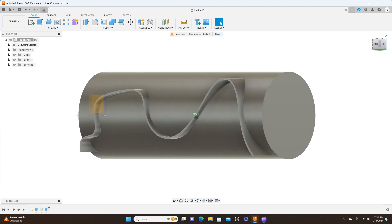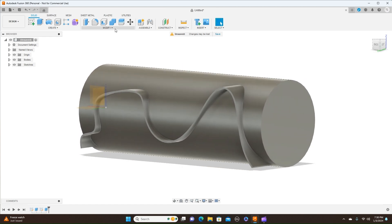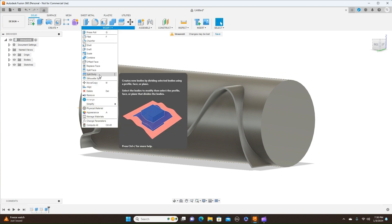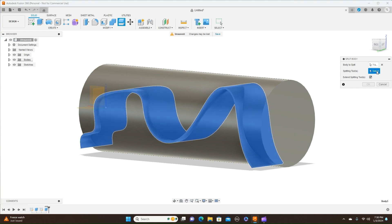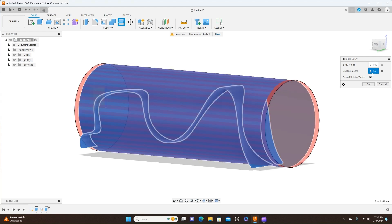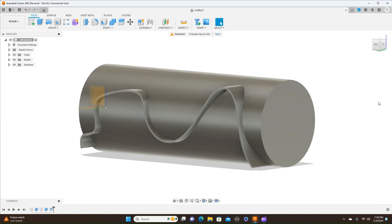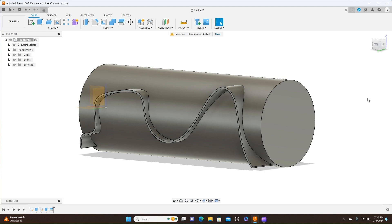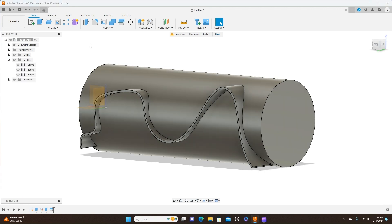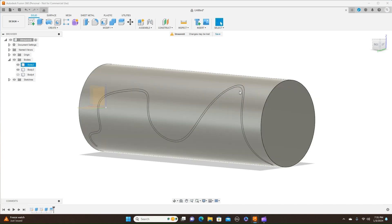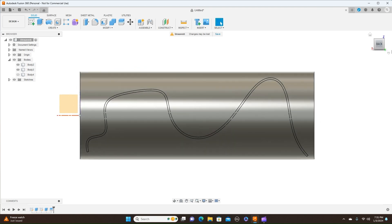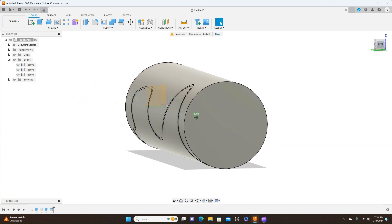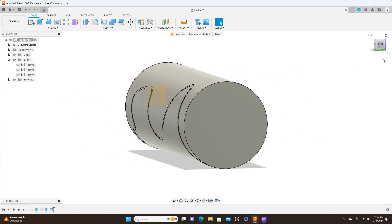Now come up here to Modify > Split Body. This is the body we want to split, and our splitting tool is going to be this. And we click OK. Let me turn the lines back on also. Now I can turn this off over here in the Bodies. Now we have this pattern in here. Now that's not actually cut in there at all — that's just the lines of that. But as you can see, that's the exact shape we want and it wraps around there like it should, around the cylinder.